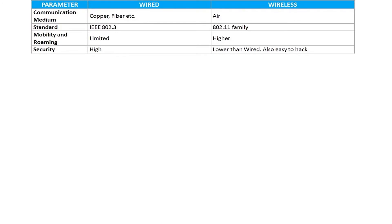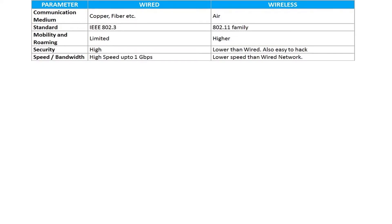Next in the list is security. Wired networks provide higher security, and generally physical intervention would be required to breach the security of a wired setup. On the contrary, wireless setup is prone to attack and can be compromised easily if additional security overhead is not introduced. Wired can support speed up to 1 Gbps, and in fact 10 Gbps in some cases. However, wireless doesn't provide such high speed for end devices.